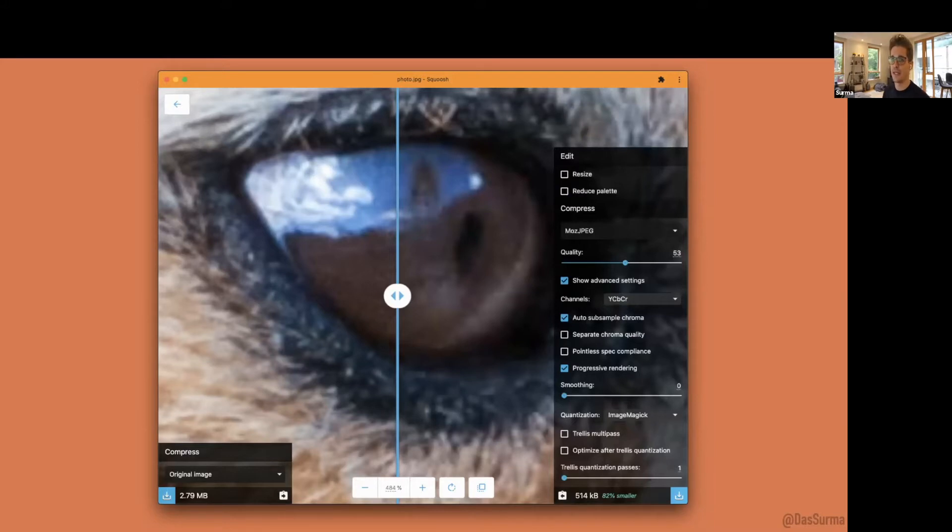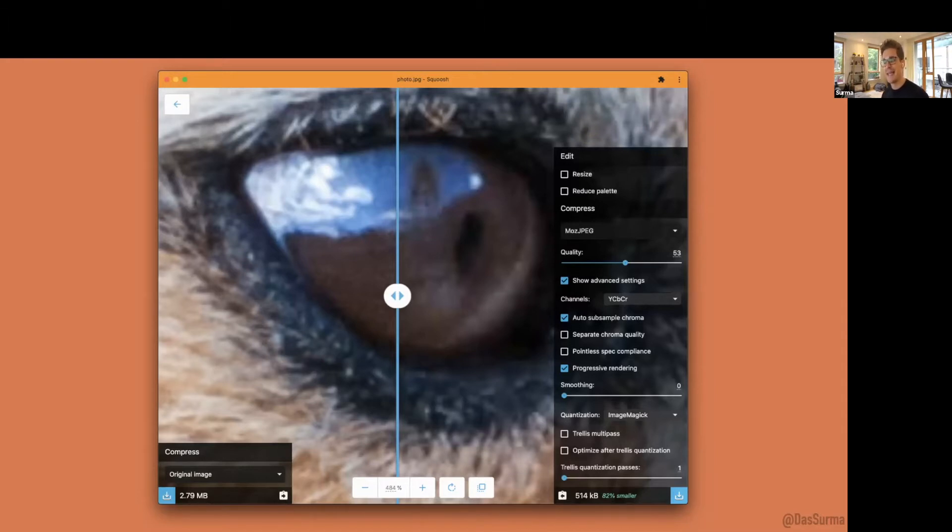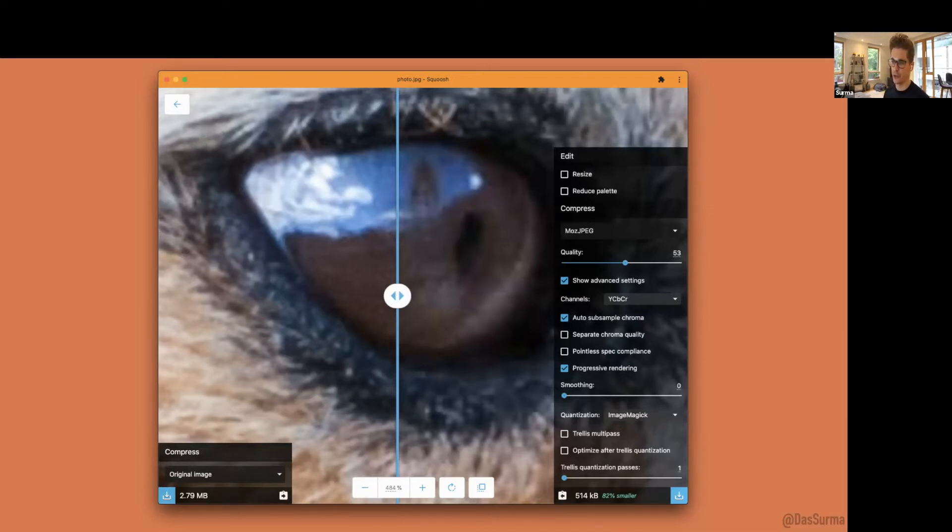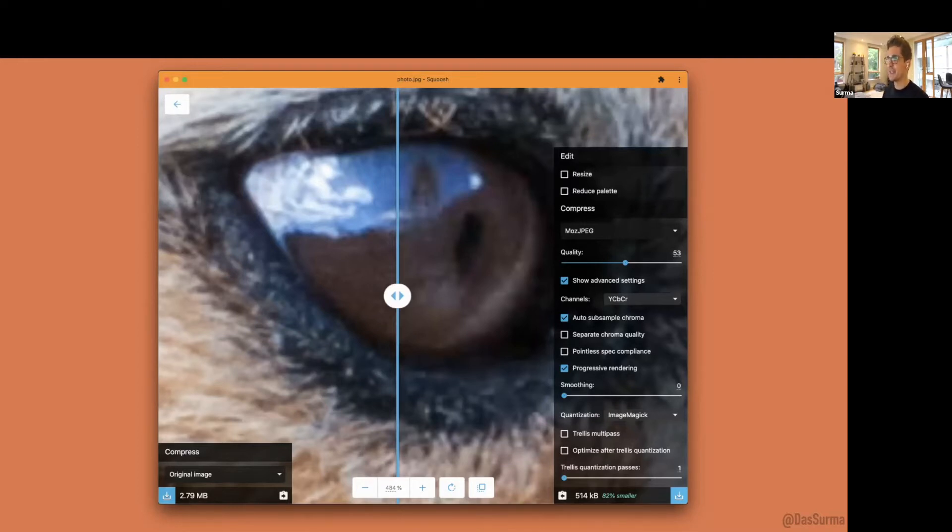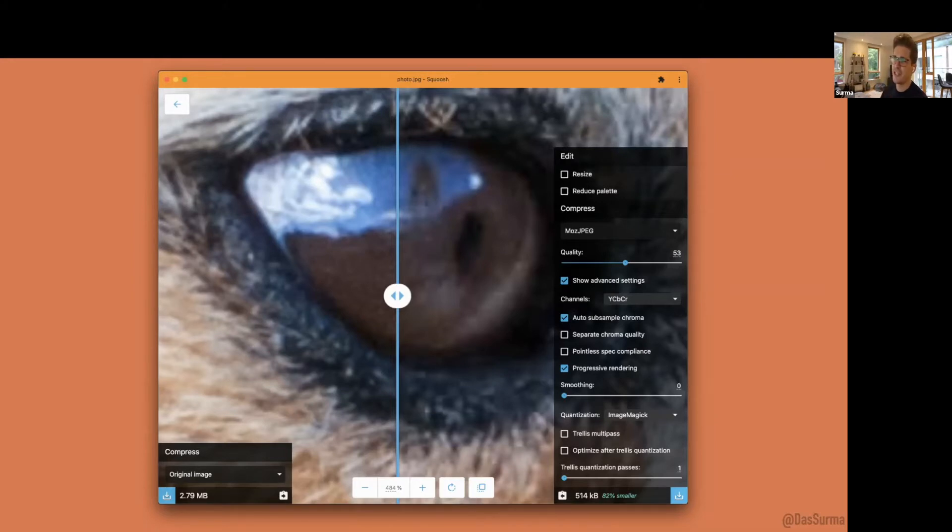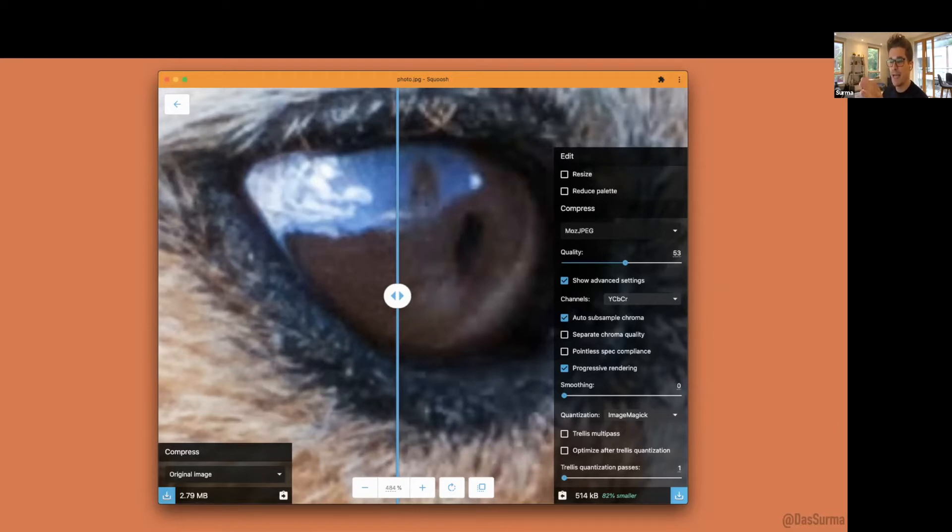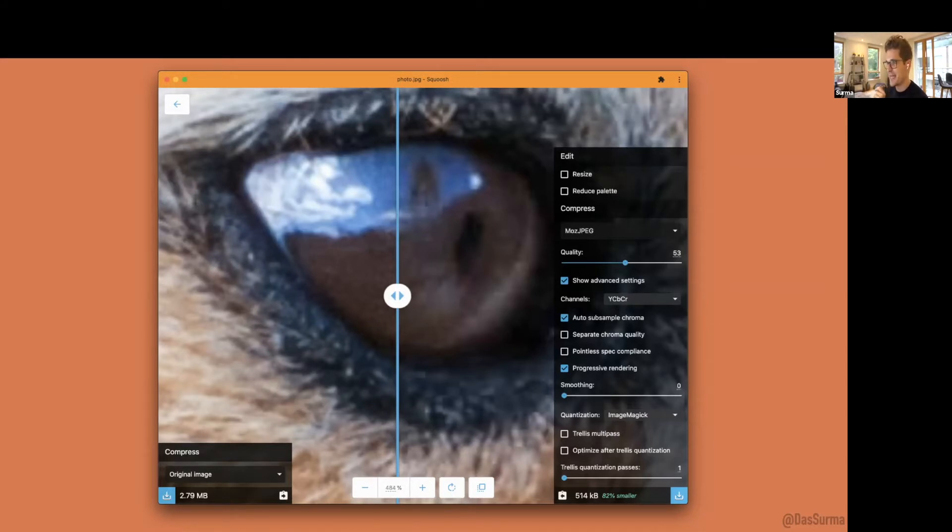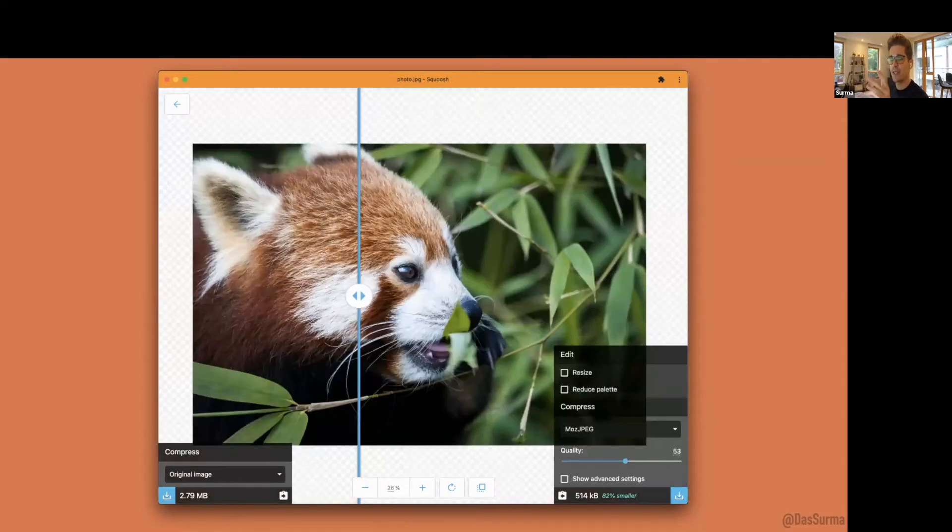The really interesting thing in Squoosh is that we expose as many encoder options as possible. You start with a quality slider, but we give you every individual lever that a codec offers. You can try how aggressive chroma subsampling affects the image and file size. I especially love watching developers try pointless spec compliance and trellis multi-pass.